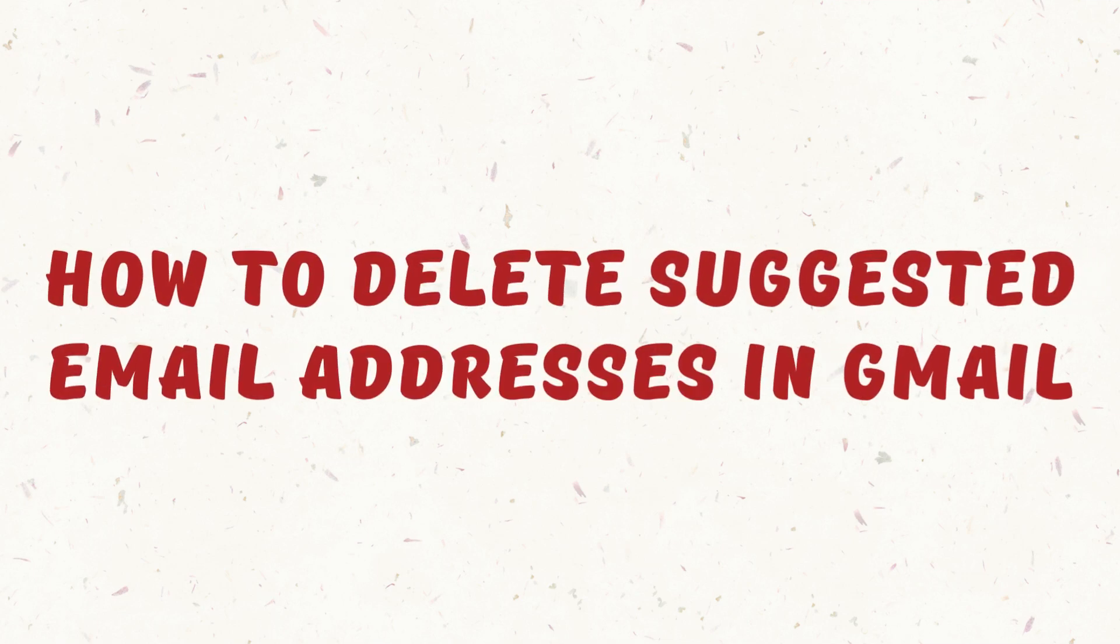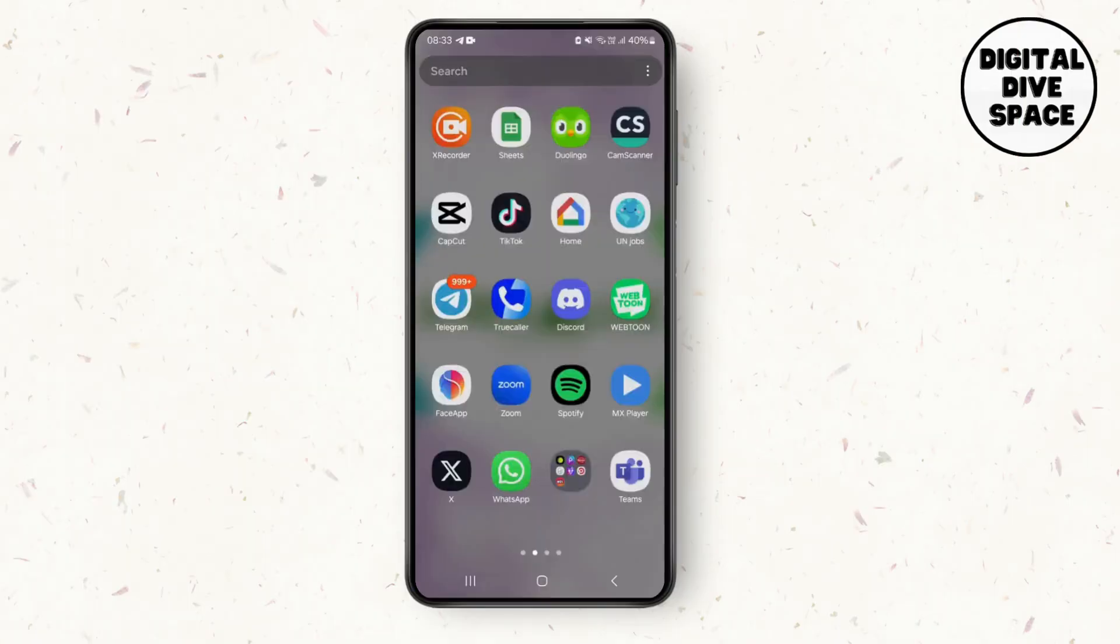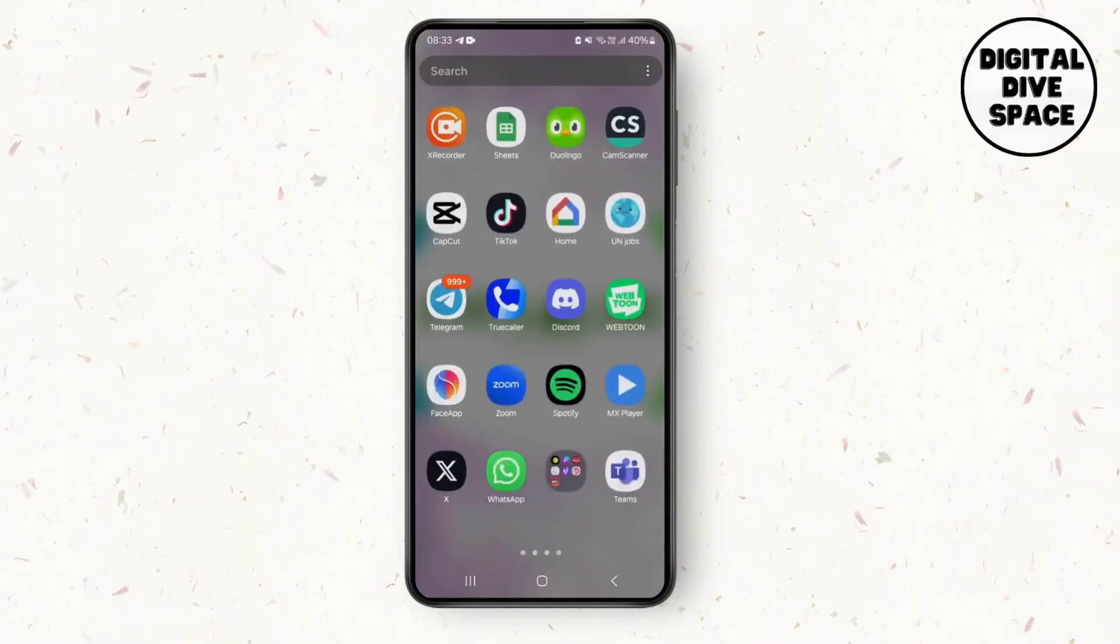How to delete the suggested email address in Gmail. Hello everyone, my name is Smile, and in this video I'm going to show you how you can do that. First, you need to open your Gmail.